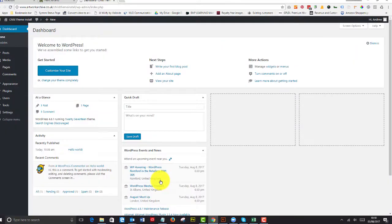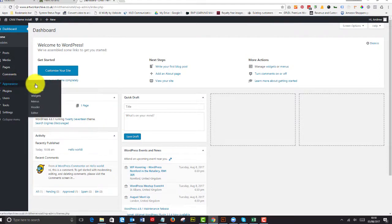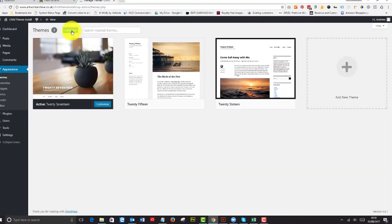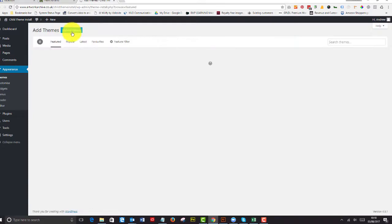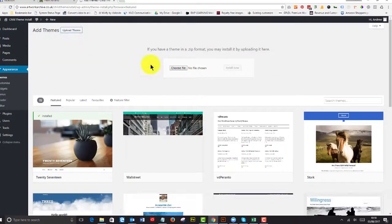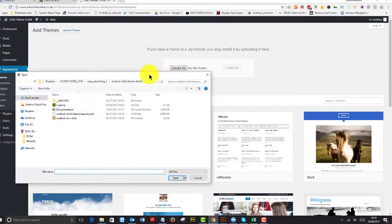So now it's time to install the latest version of Divi. So I go to Appearance, Themes, Add New Theme, Upload Theme, Choose My File.